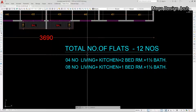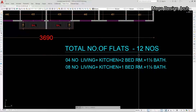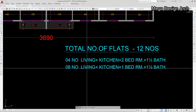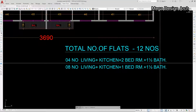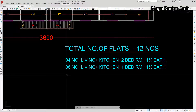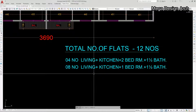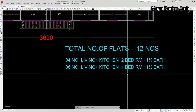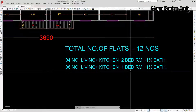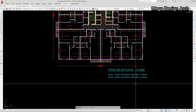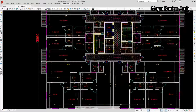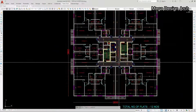This floor plan has 12 total flat apartments. Four flats each have living, kitchen, two bedrooms, and one-and-a-half bathrooms. Eight flats each have one bedroom, kitchen, living, and one-and-a-half bathrooms.